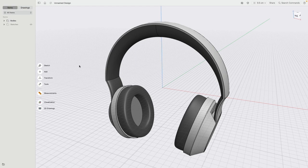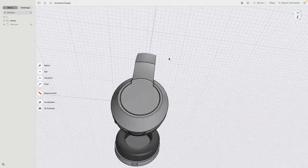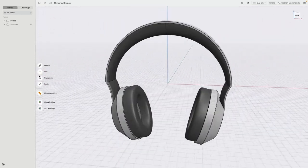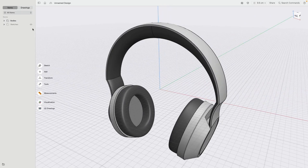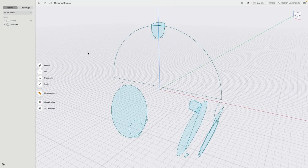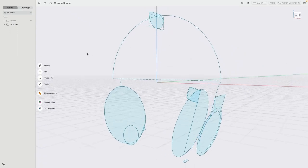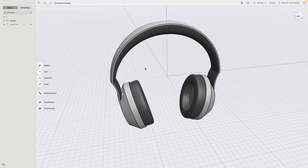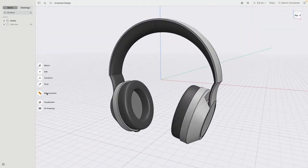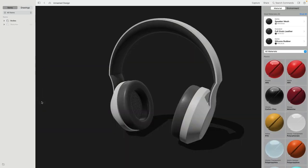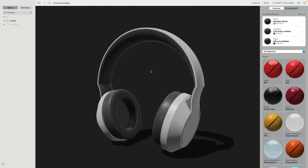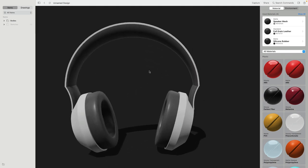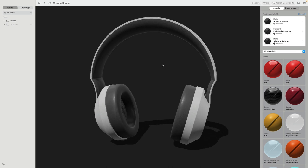Hello, everybody, and welcome to this tutorial in which I will show you how you can model this quite detailed headphone in Shapr3D. I will start with explaining the basic minimal sketch layout, how we then can build step-by-step all these intricate details, and then we will bring everything into the visualization and finish this with a really nice and beautiful product presentation.